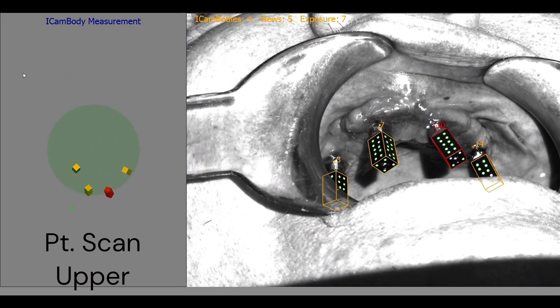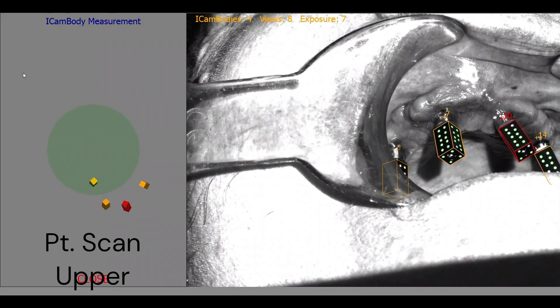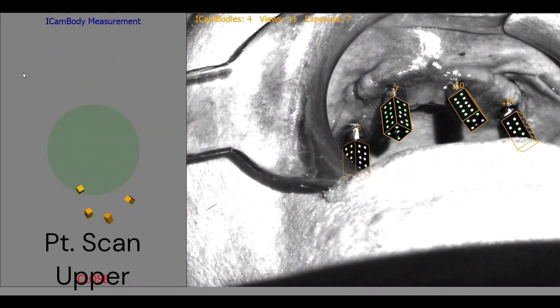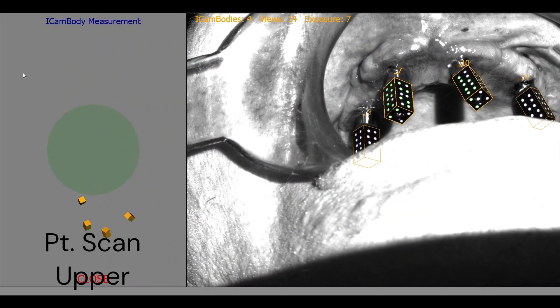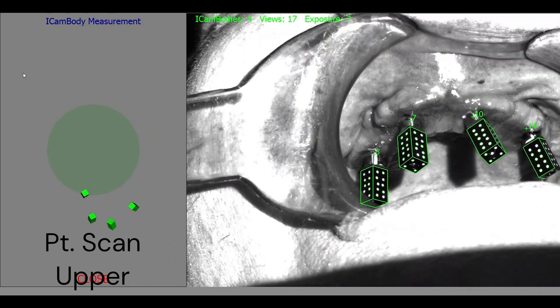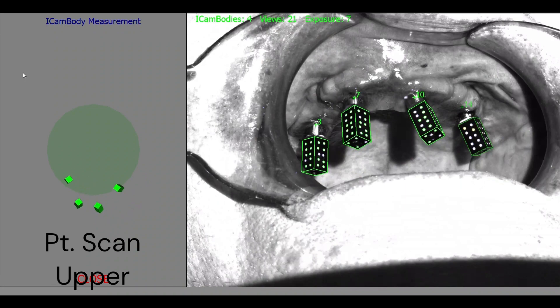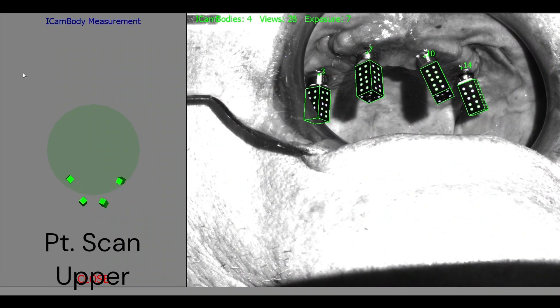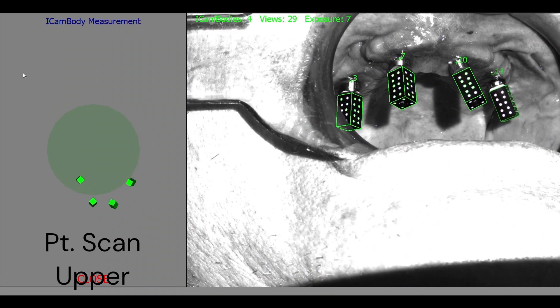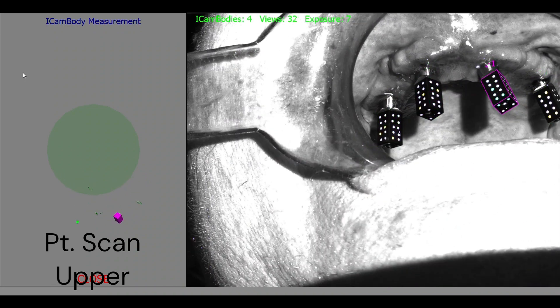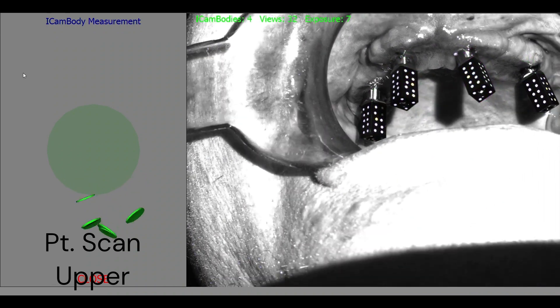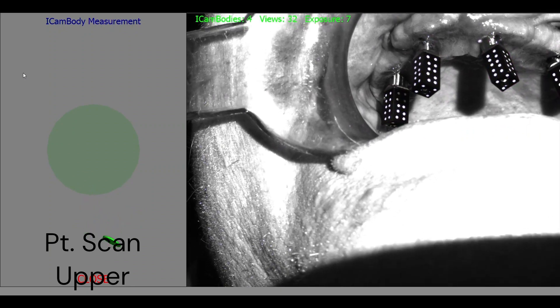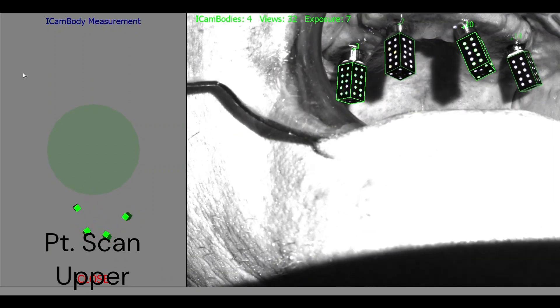Perfect. Those are the sounds we want to hear. Good, good. All right, 28, 30. Yep, looking great. A little bit further back.